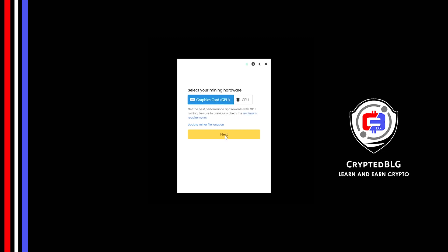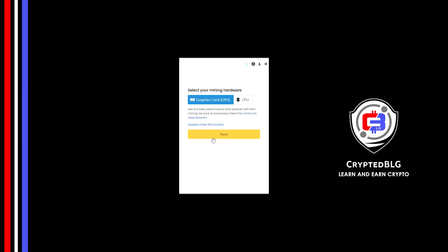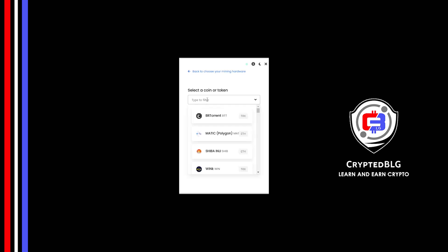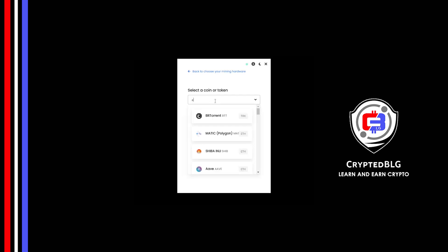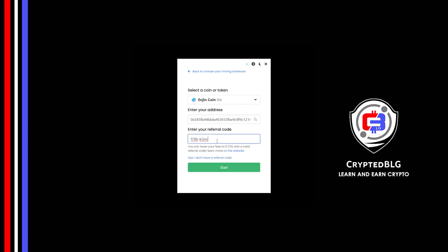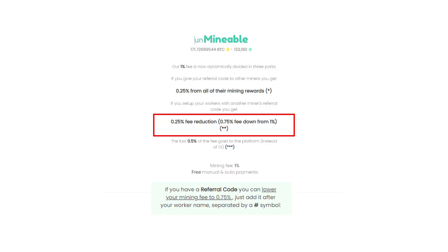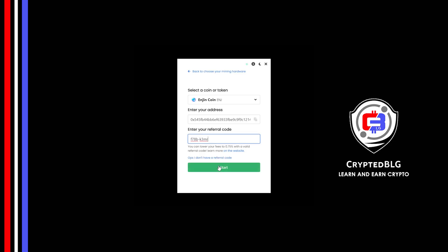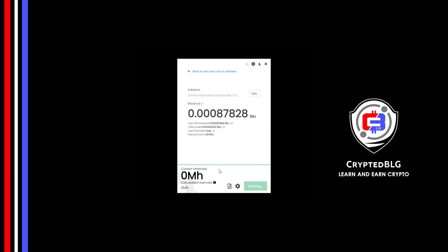Click next, search for Enjin coin in this section and select it. Copy and paste your Enjin coin wallet address. Now enter the referral code which is given in the description. If you use this referral code, 0.25 percent of fees will be reduced. And click start and just like that we're already mining.